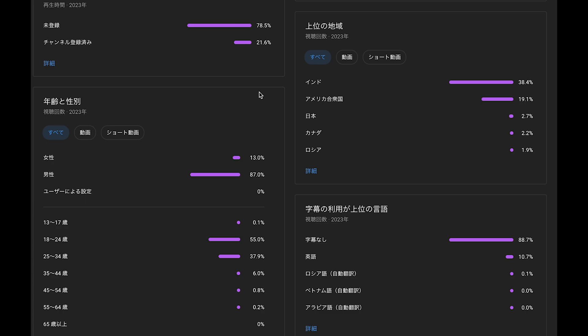This is a result of 2023. This is non-subscribers and this is the subscribers, so 78% versus 21%. My videos are watched by non-subscribers.